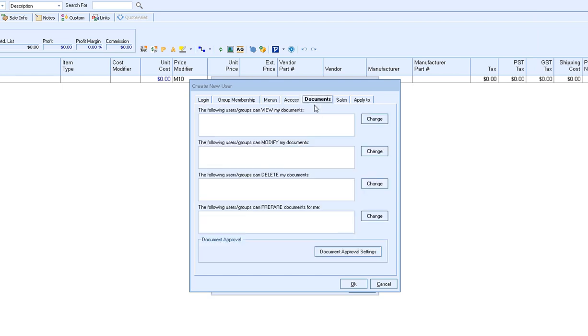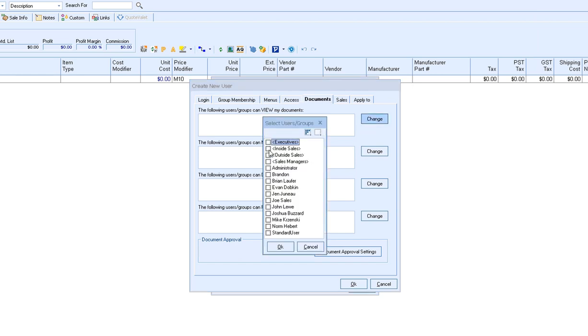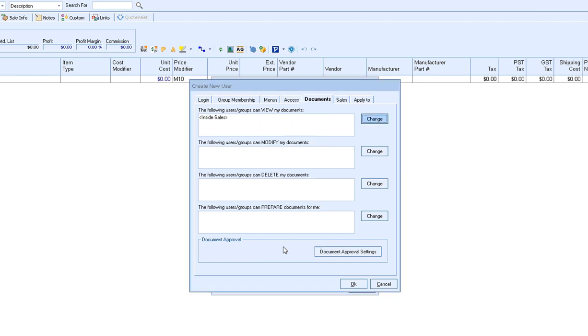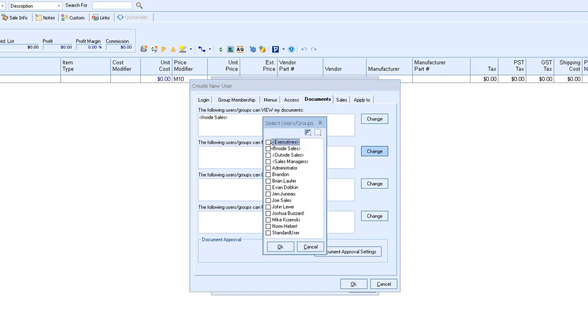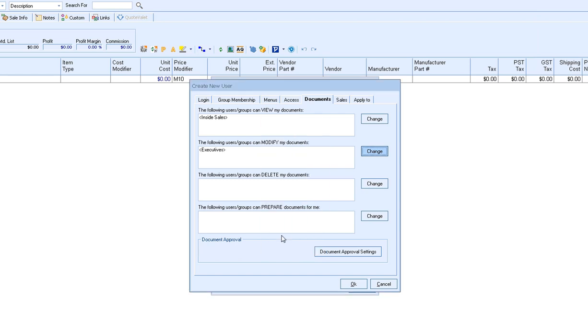The documents tab is where you can assign which users can view this specific user's documents. So for our Joe Sales example, anyone added here can view Joe's documents. They can modify Joe's documents, delete or prepare. So if we want our inside sales team to be able to view Joe's documents, we would simply select the group inside sales. If we want to give the other executives the ability to modify Joe's documents, we can select that there. And we don't want to give anyone the access to delete or if we want to give someone to prepare, we can do that as well.